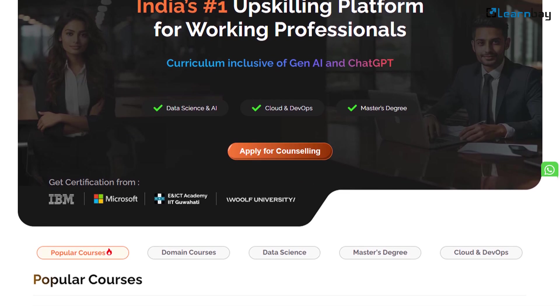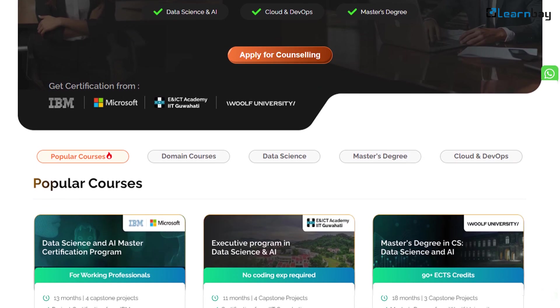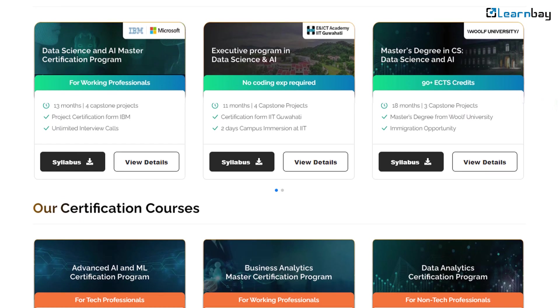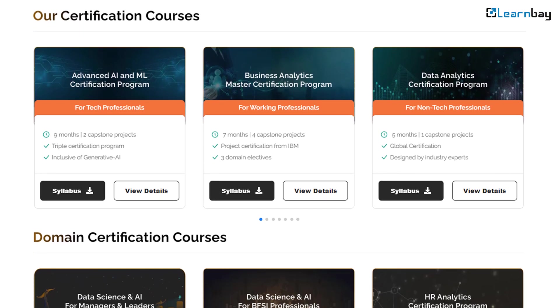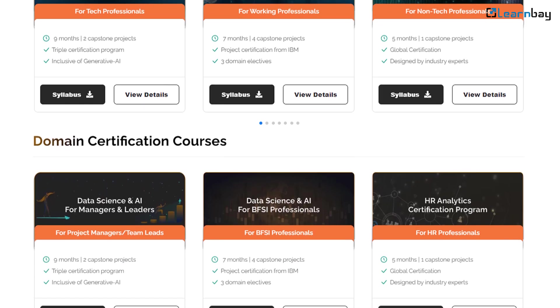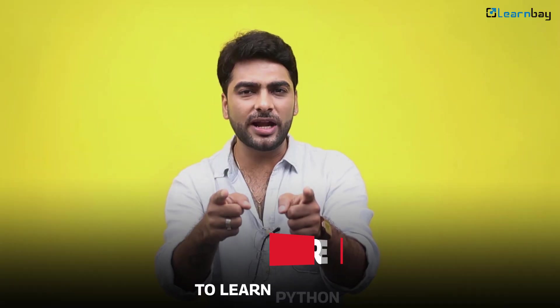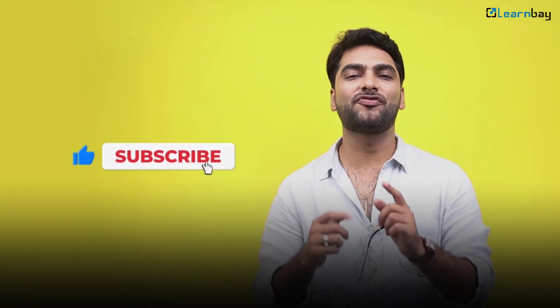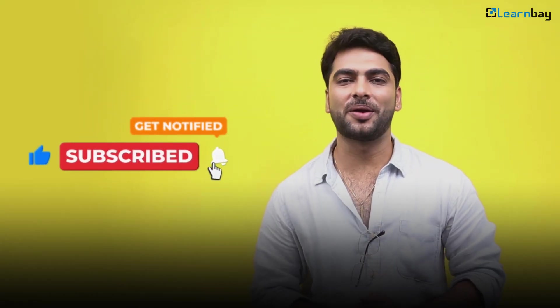To be successful in the future, you need to learn Python. LearnBay can help you master Python with expert teachers, practical projects, and up-to-date courses, so you can become a leader in the digital future. Are you ready to learn Python and make a difference? Subscribe to our channel and follow LearnBay for more updates.